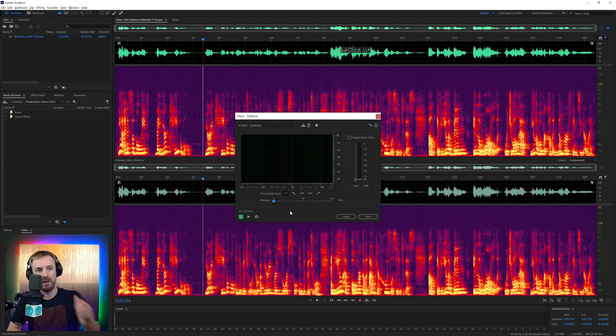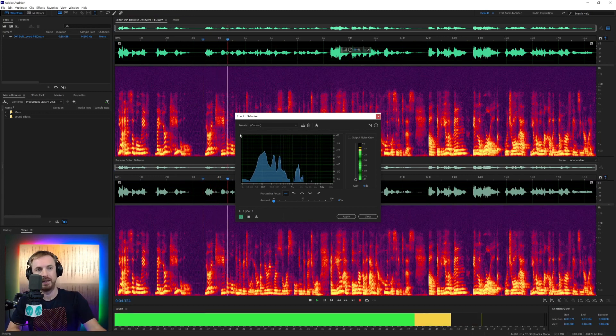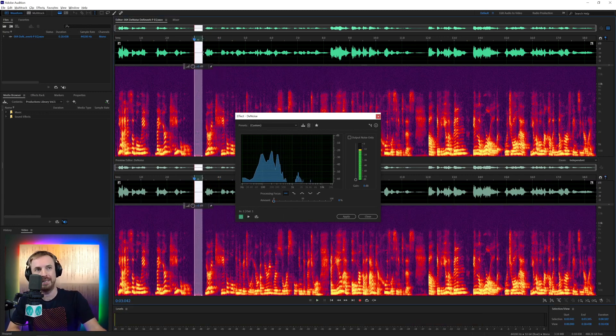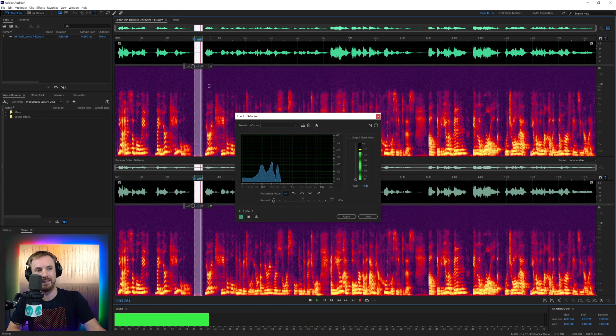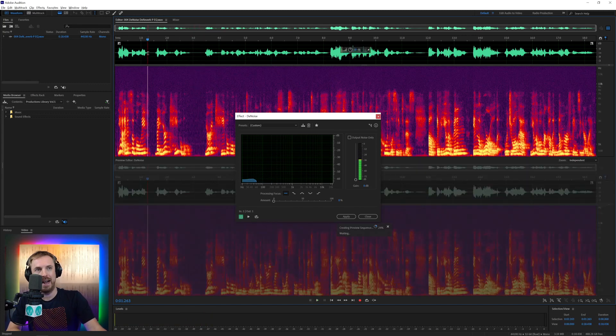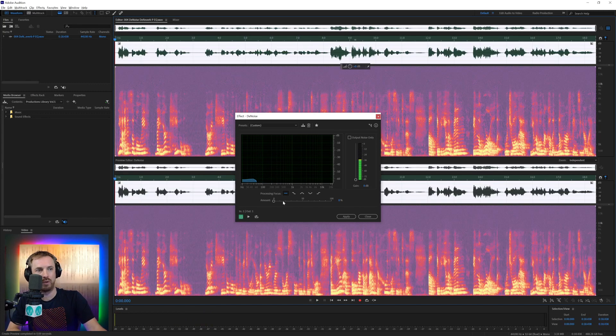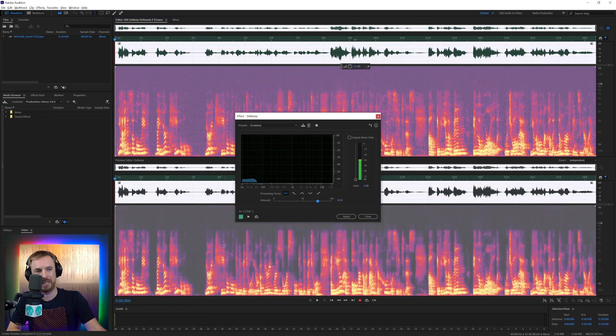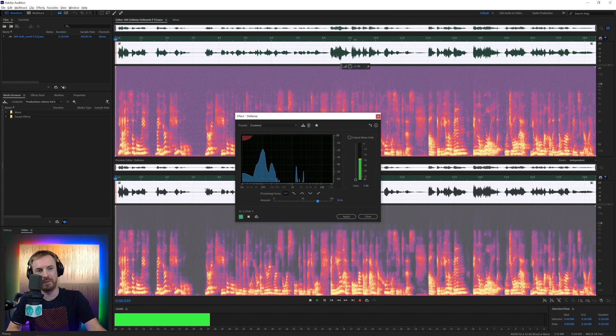So with it completely off, you're a capable... Got lots of hiss. Listen to that hiss. There's the hiss there. And then with it all switched up, let's push it up to 76%. The further you go, the more it removes.